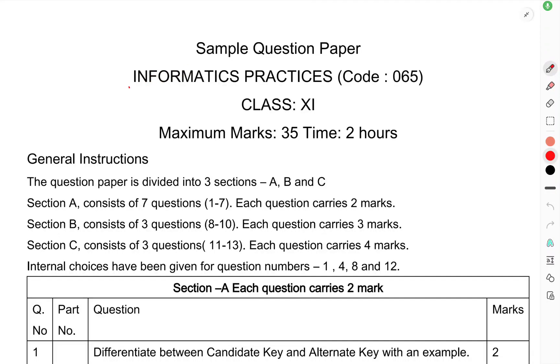This is the question paper of Informatics Practices, code 065, Class 11. This is a sample question paper with maximum marks 35 and time is 2 hours.